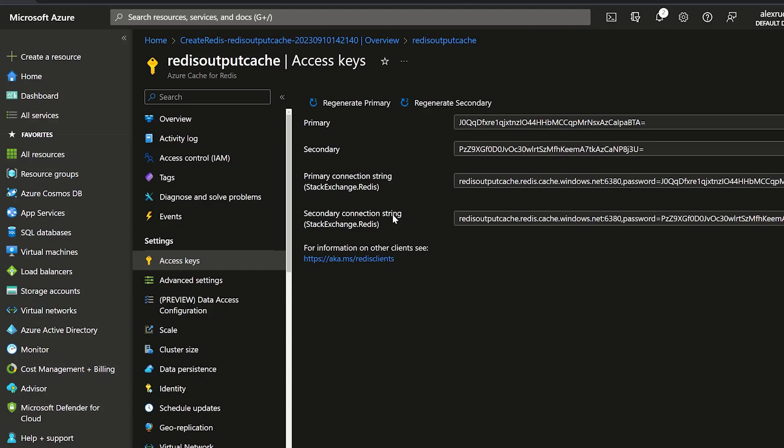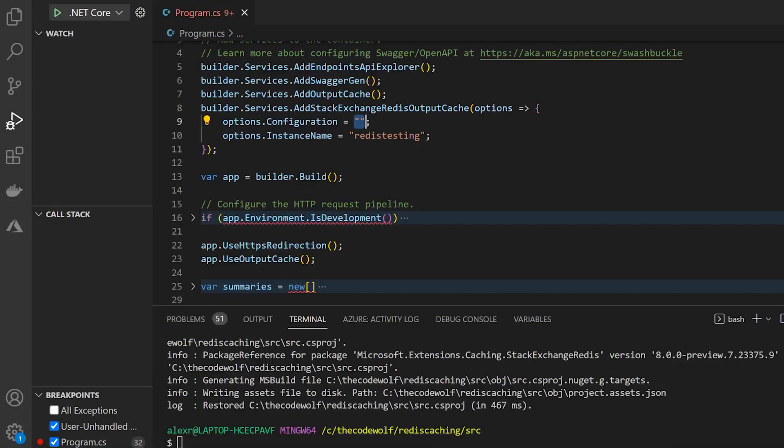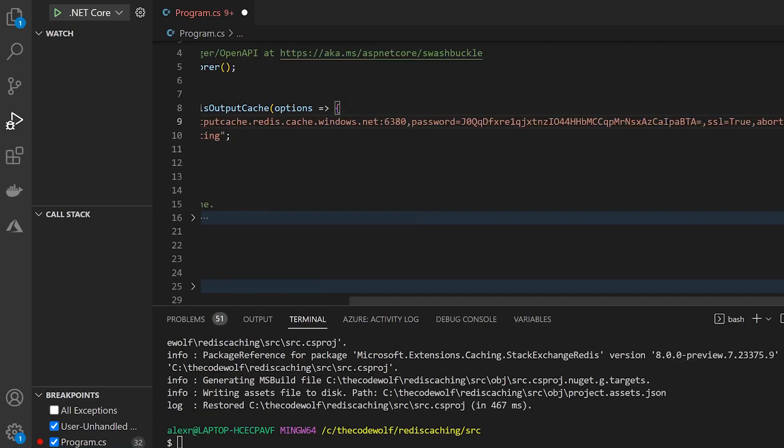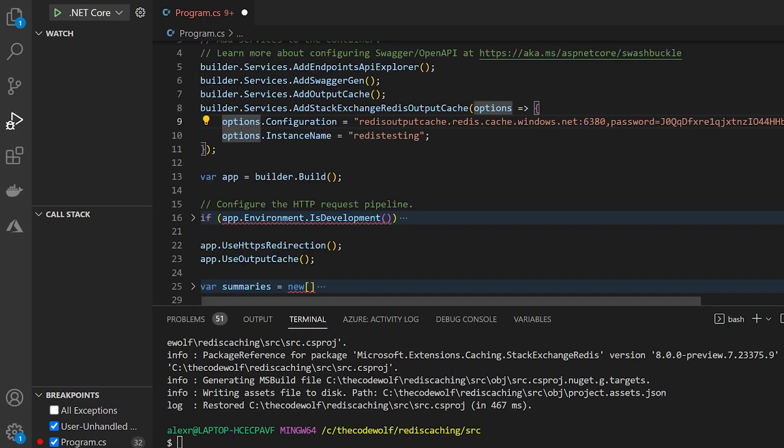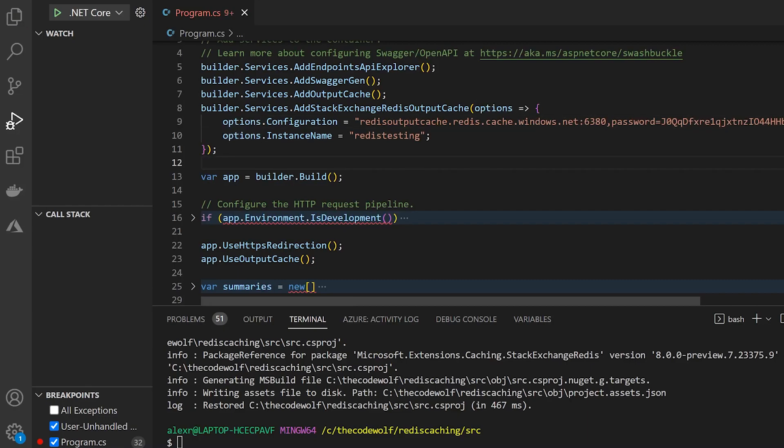Now I want to strongly caution you when using connection strings. You never want to put this connection string in an unsecure location or somewhere where another user could find it who doesn't have access. You don't want to check these into source control or email them around. Be very careful with these secure connection strings. There are other ways of authenticating in Azure, but we're going to use this for right now because it's the simplest option. So I'm going to go ahead and copy this and then I'll be deleting this as soon as I use it for this demo.